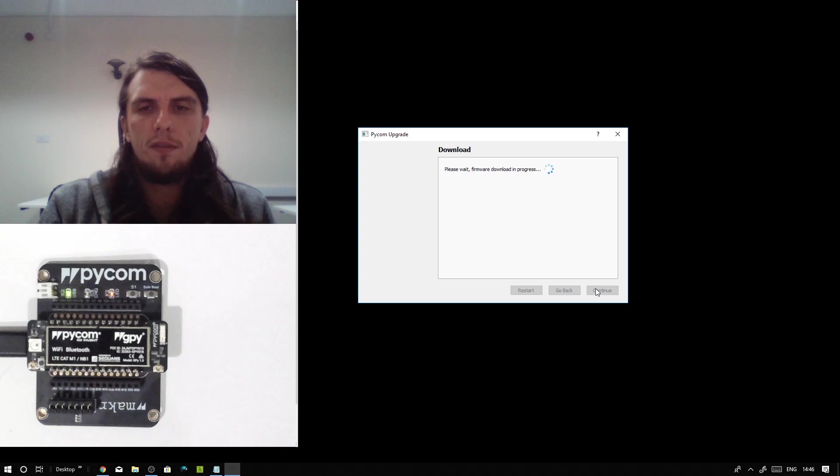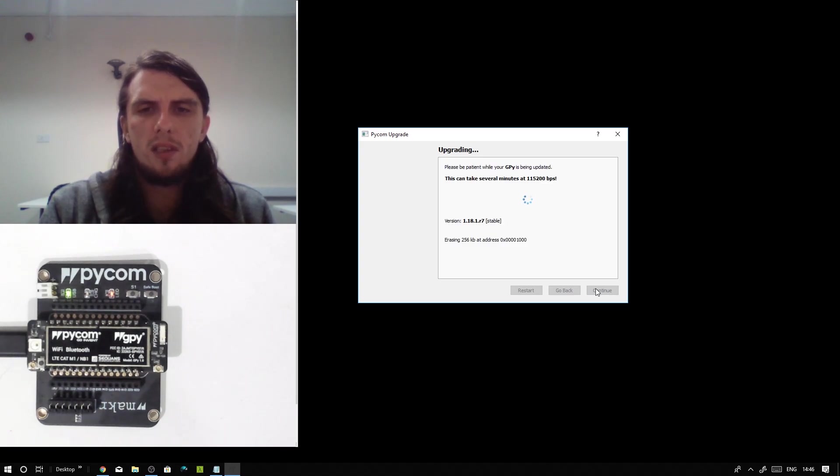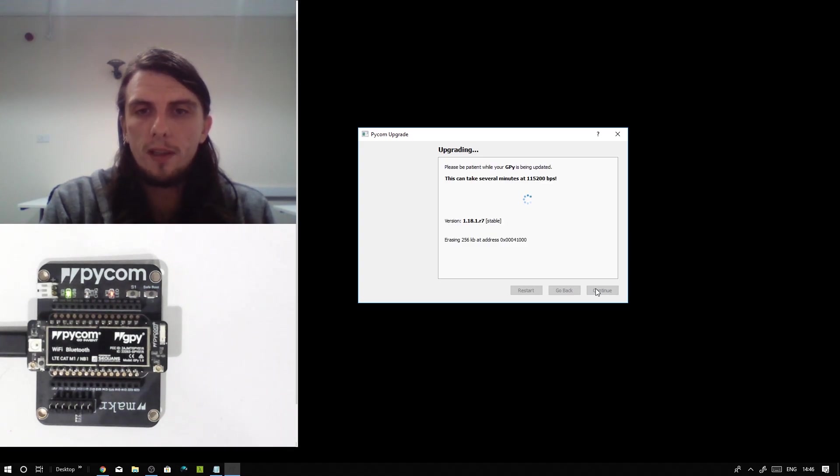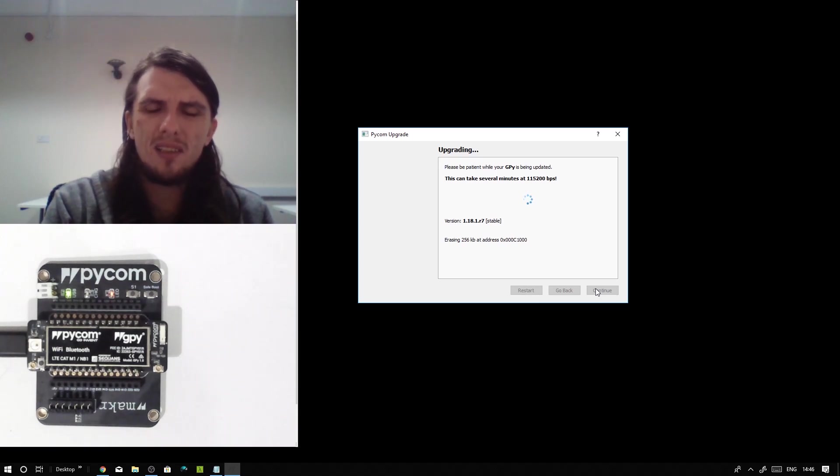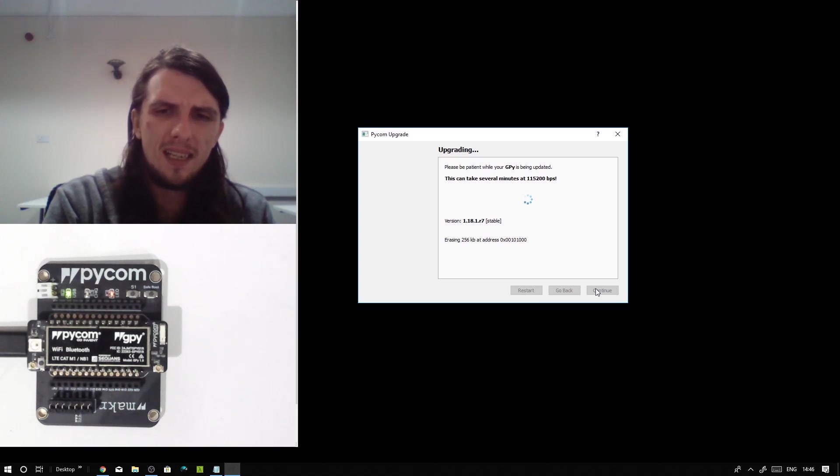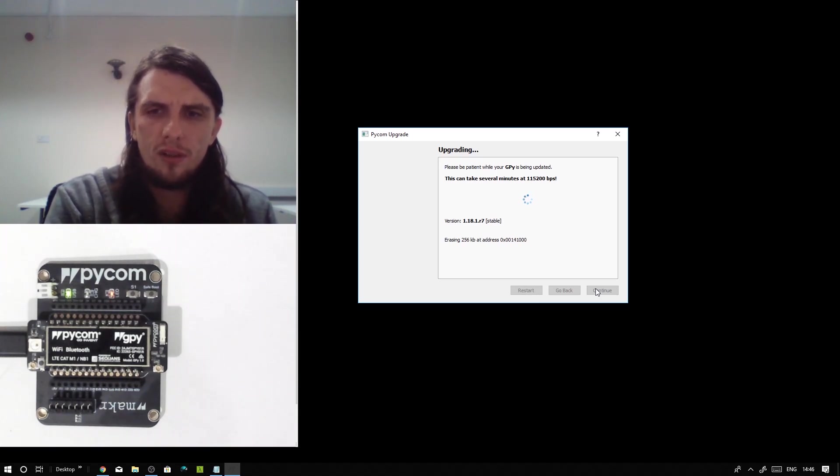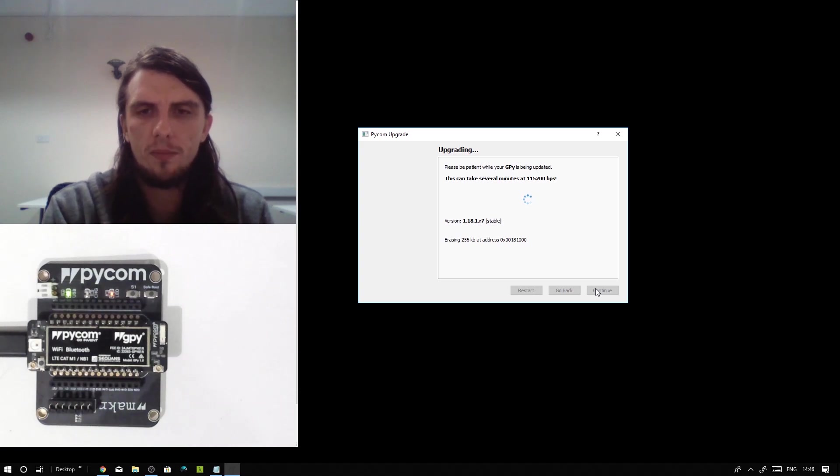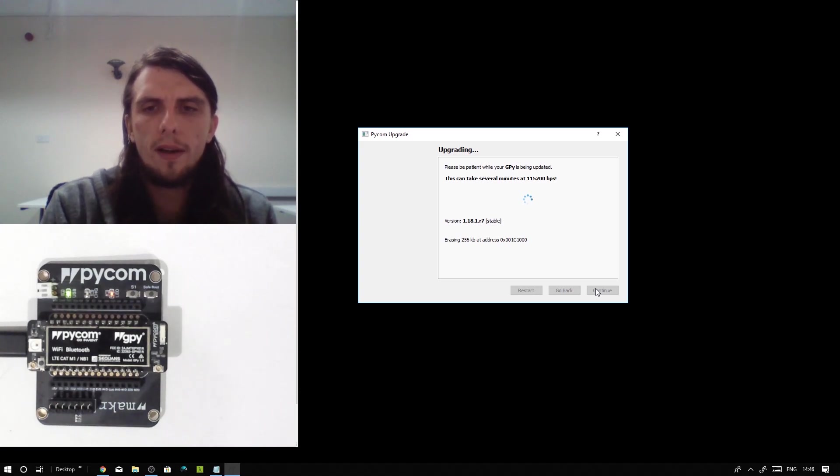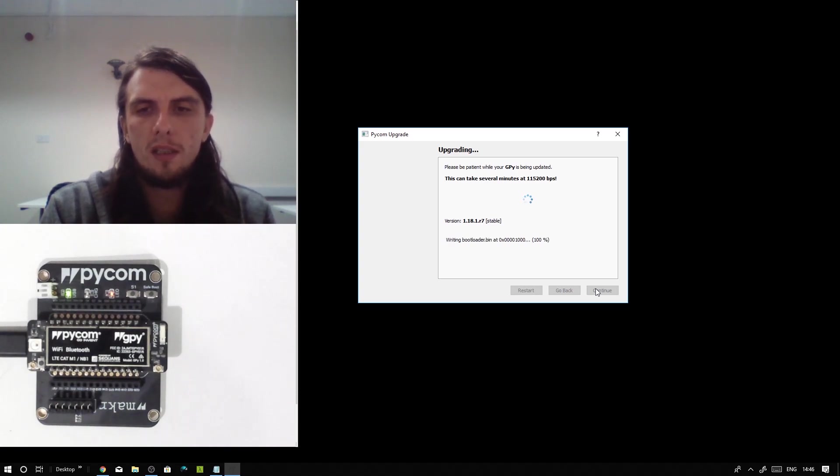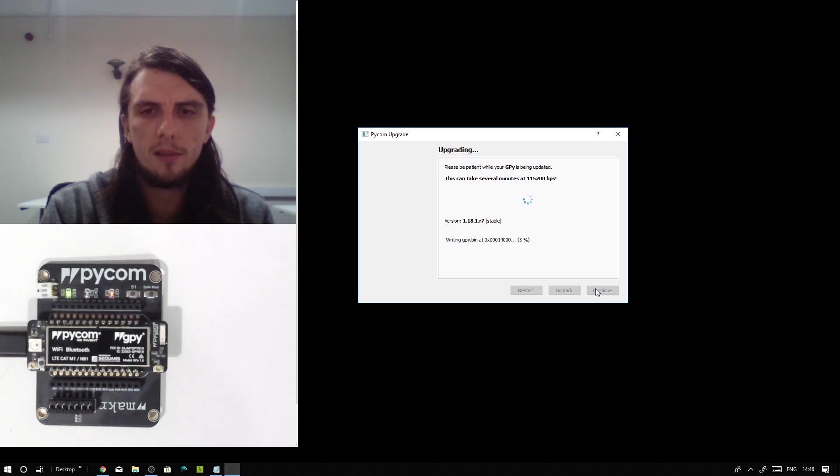It's going to take a few seconds to download the firmware from our servers and then it will begin to flash your board with the latest firmware. This may take a few minutes, so do not panic if it takes a while, just let it complete and it should eventually finish. We're going to go ahead and speed this video up while this completes as it can take a couple of minutes.